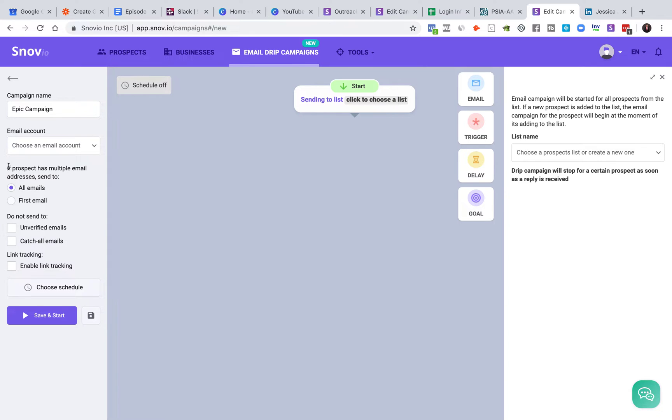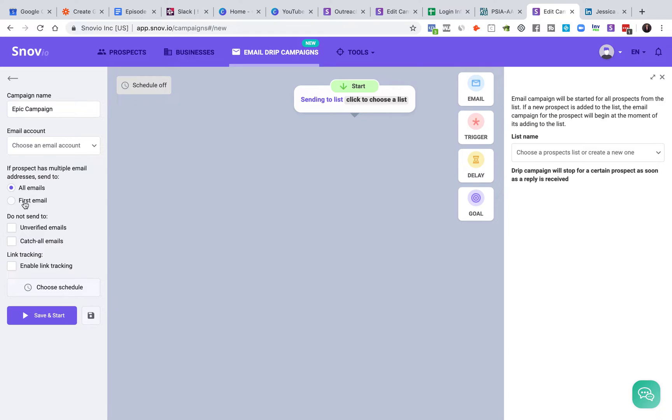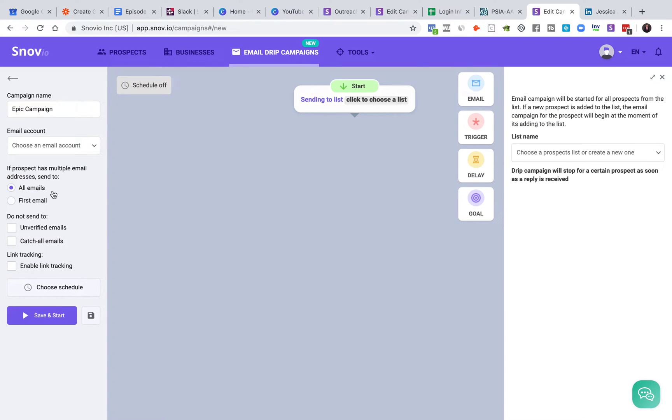Let's talk about these settings. So if the prospect has multiple email addresses, and Snovio will find all of them if at all possible, it can either send to all of them or just the first one. Now, if you're more aggressive, send to all because it will go back and like if they had a previous job email or an older email, it'll find them and send it to that email too. If you want to be more conservative, just send it to their first email, which is likely their most current one.